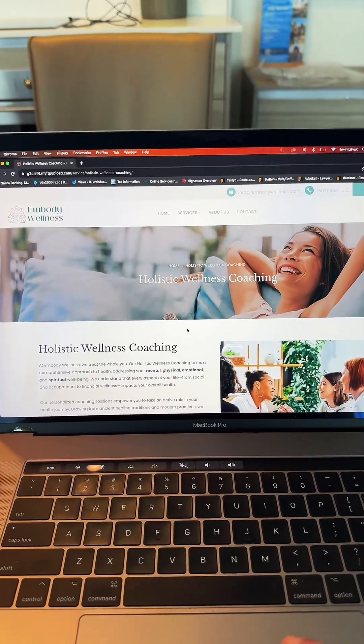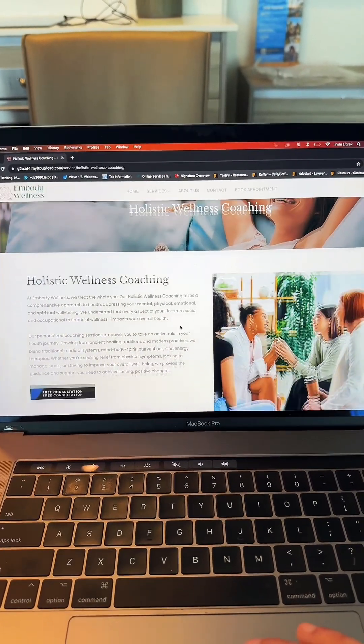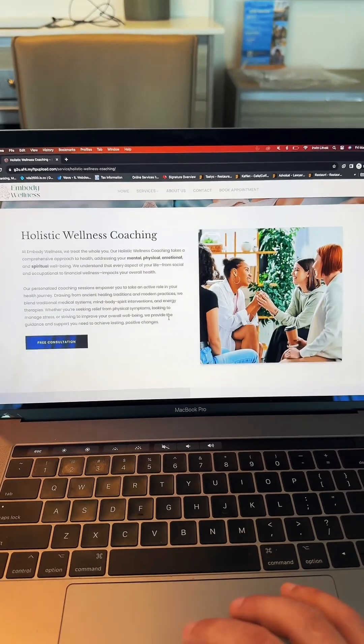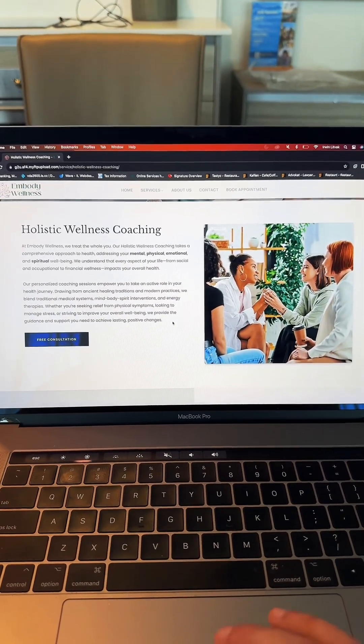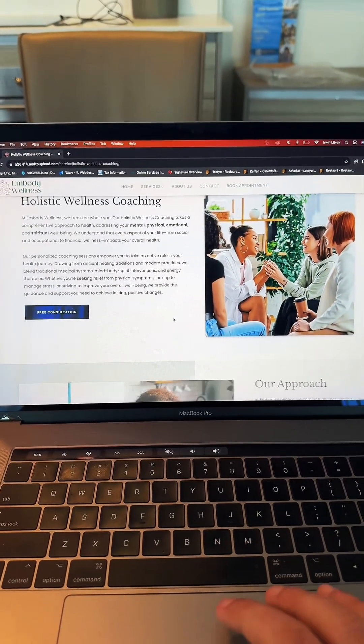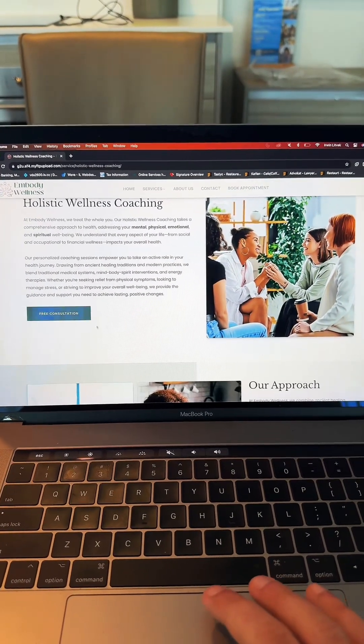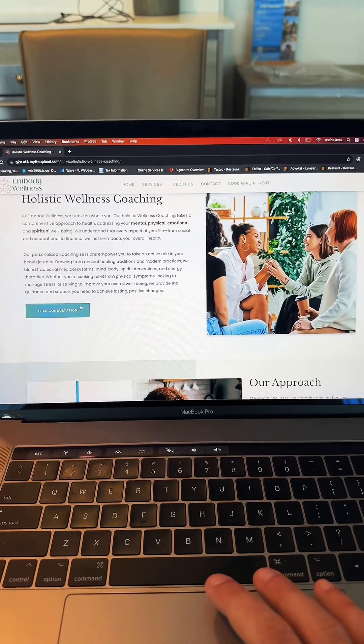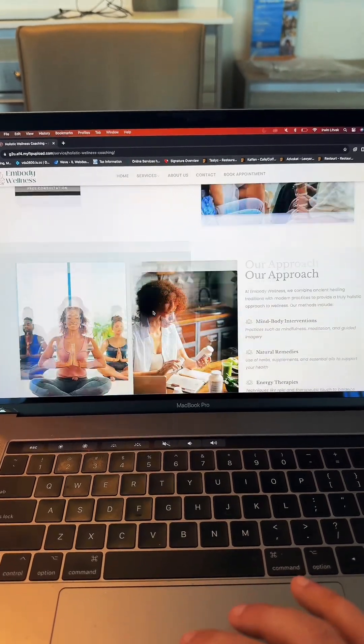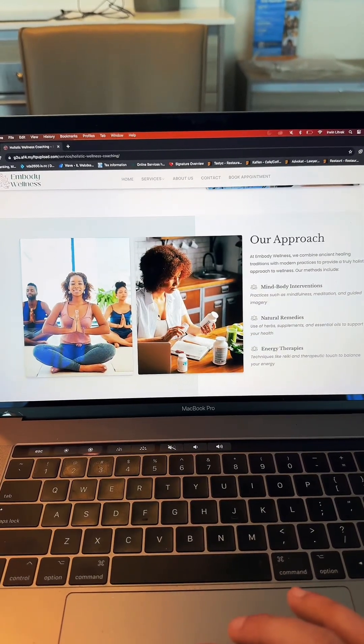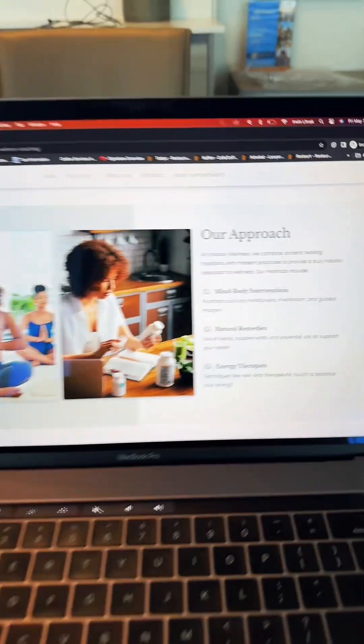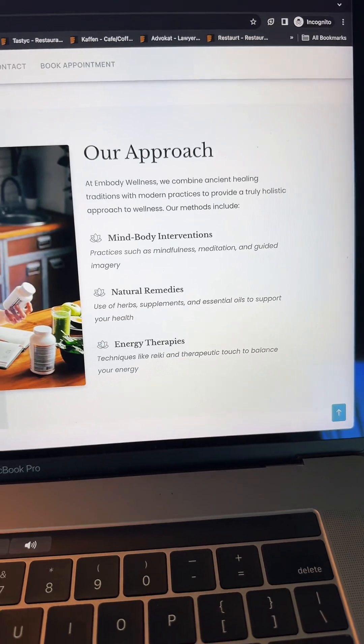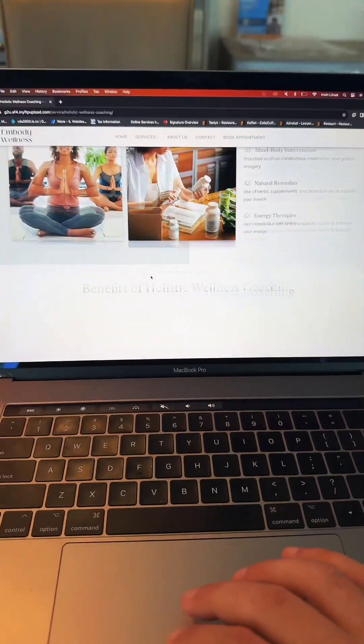Here we have one of their service pages. This is Holistic Wellness Coaching. As you can see, there's a beautiful image on the right side, description on the left with a call to action. This is free consultation right here. You scroll further down, it says Our Approach, which is some benefits right there.